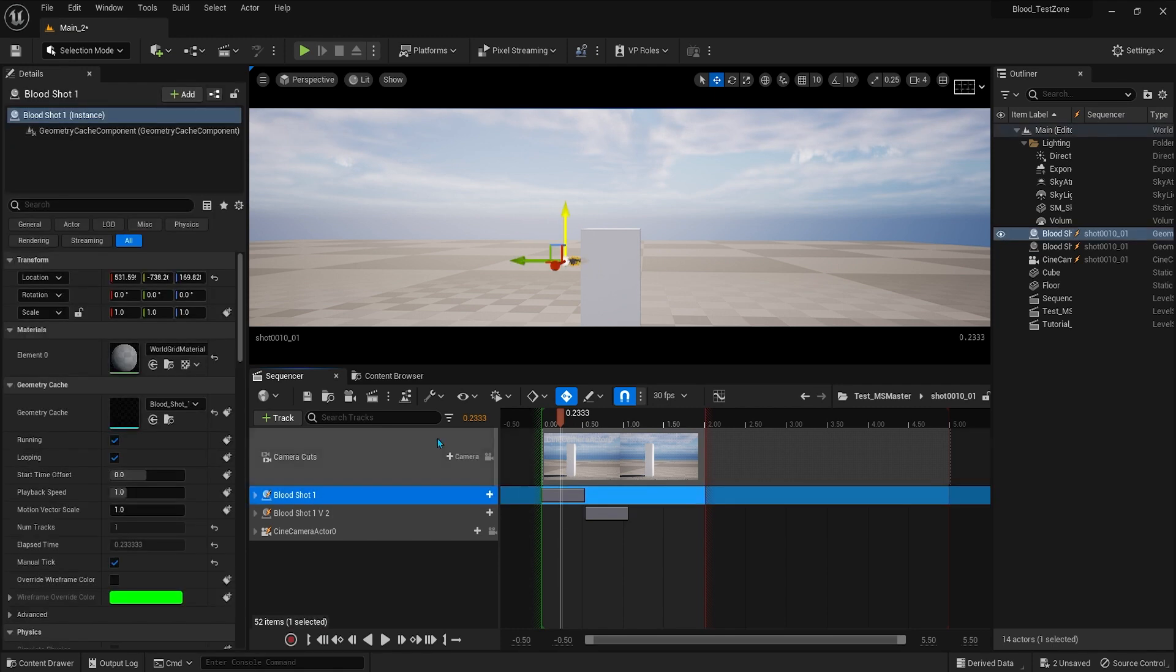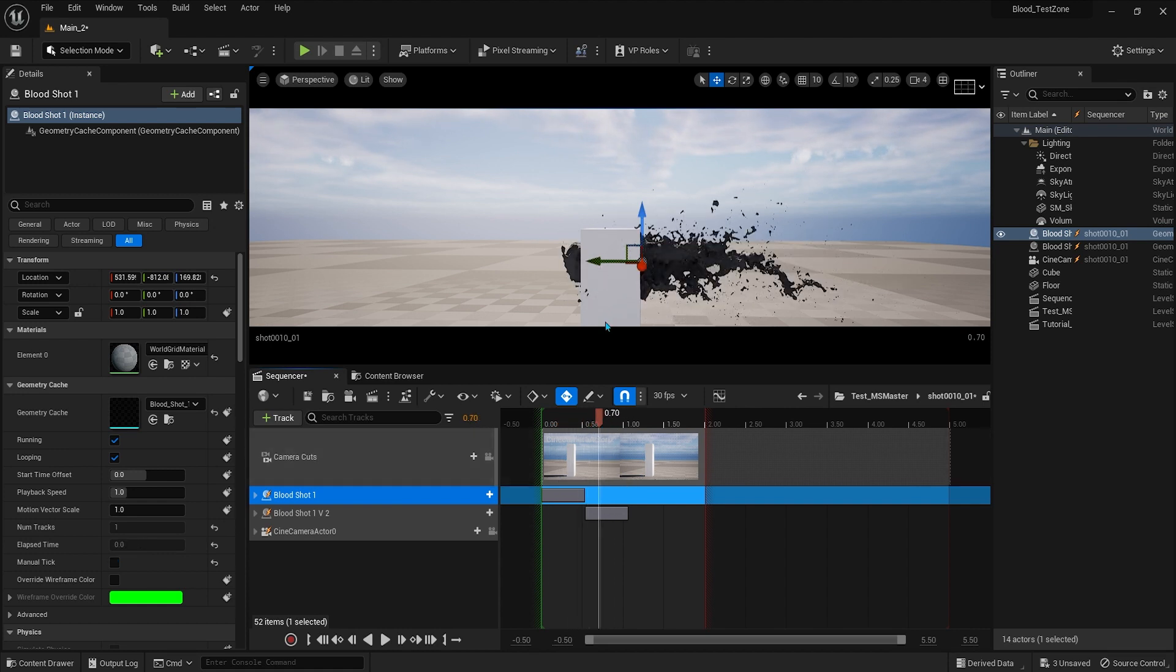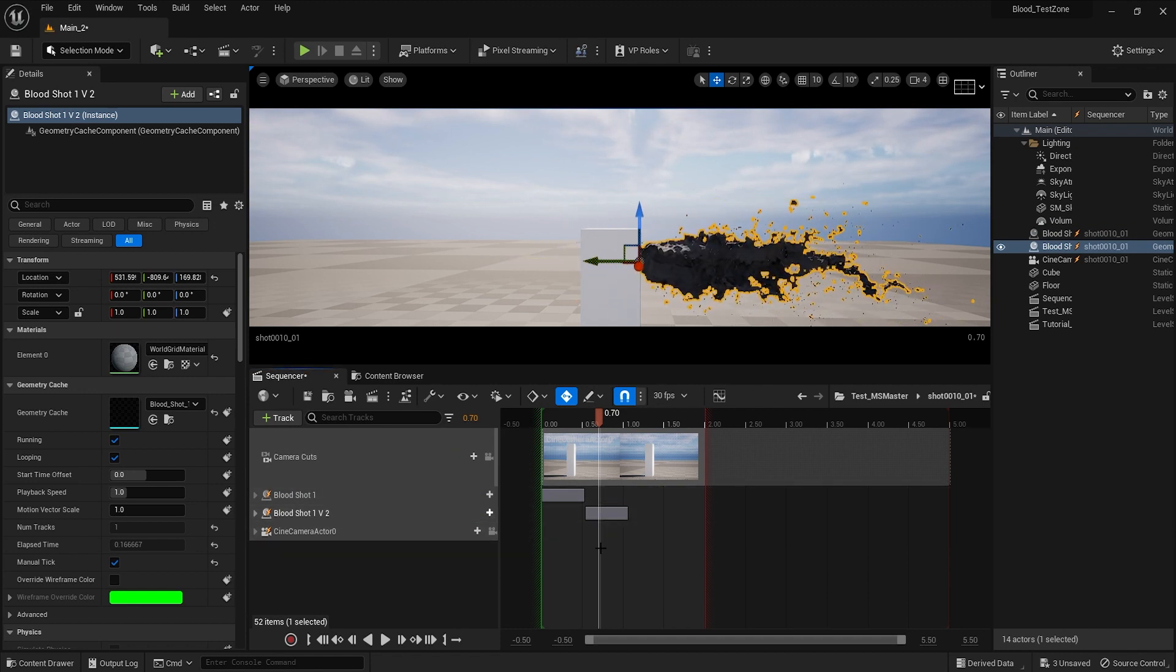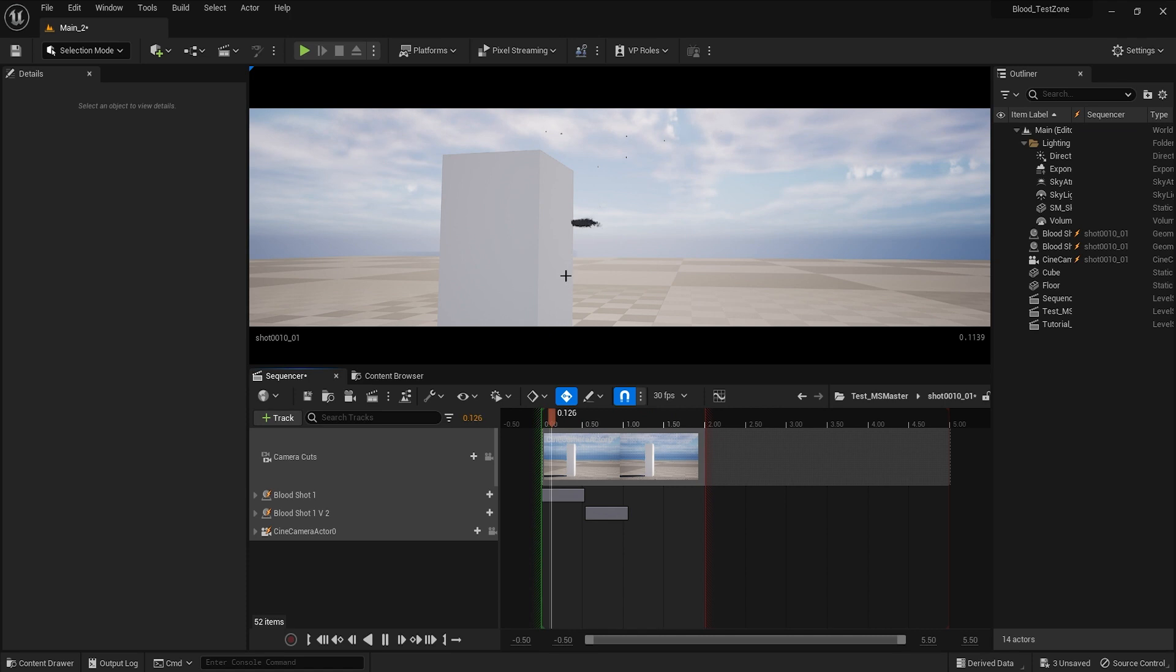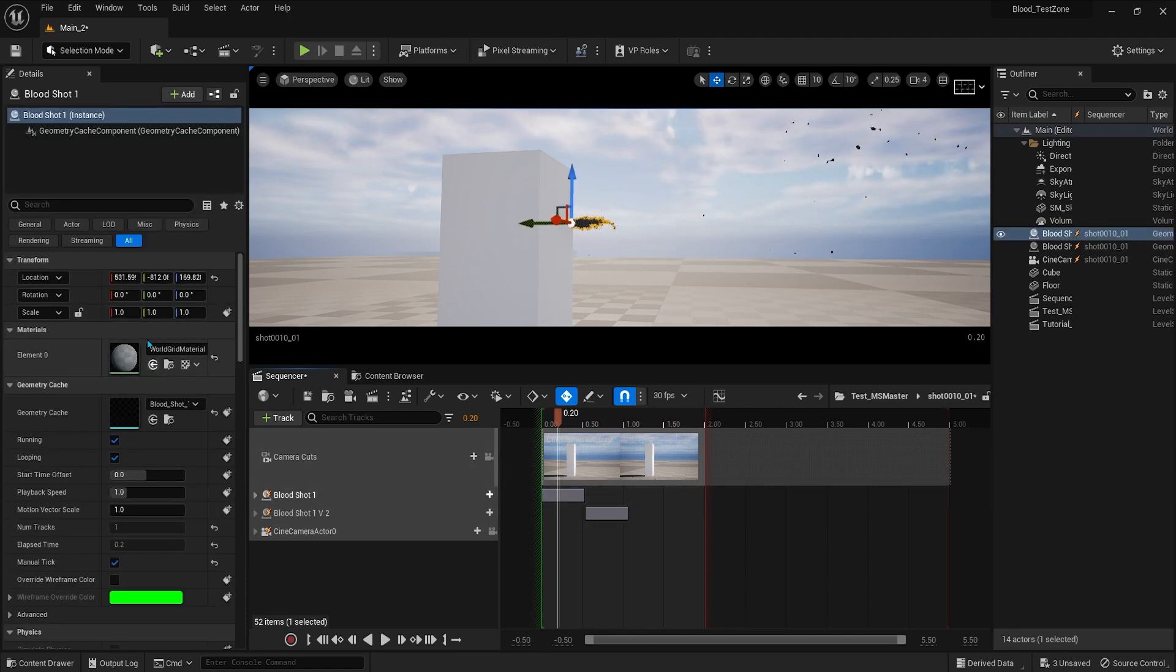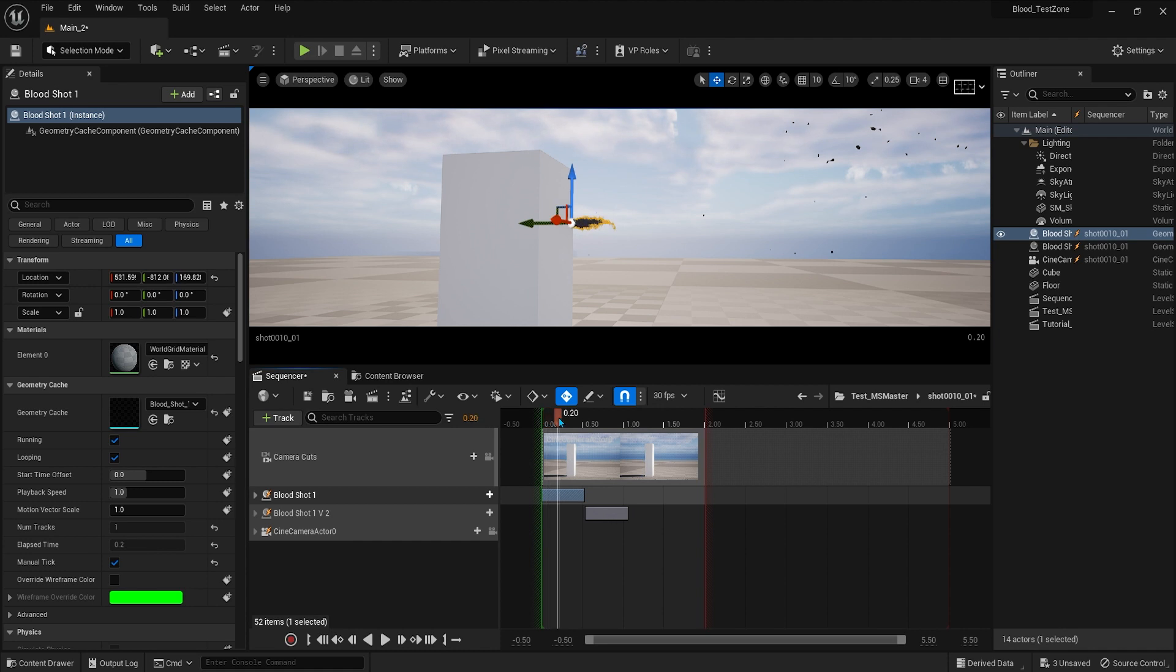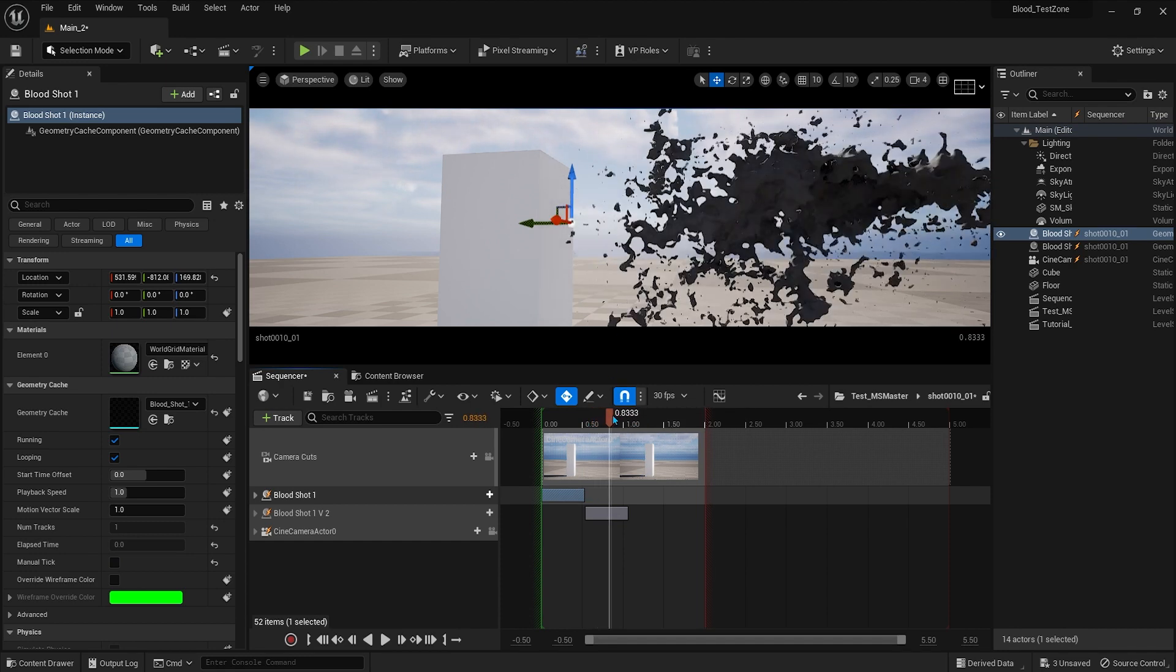I want to show you this example where the scale was exported wrong from Houdini. If you remember in part two, towards the end of the video, I talked about scaling up the simulation from one Houdini unit to 100, so multiply by 100. You can see it in this example. The first blood shot number one is without the scale from Houdini, so it's only one meter in Houdini. And this is how it looks in Unreal Engine, while the second has the scale multiplied by 100 from Houdini before exporting to Unreal.